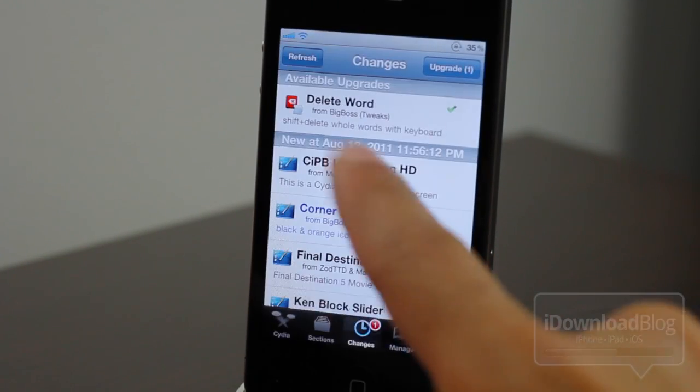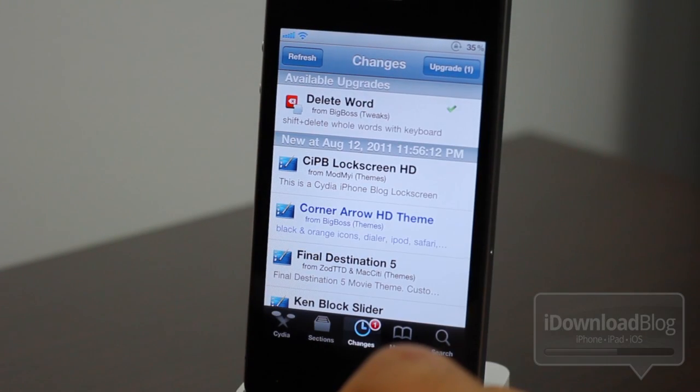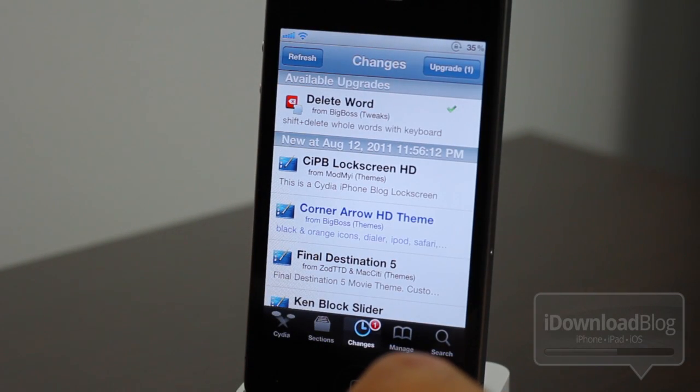Let's go to Cydia and check it out. Let's just open the multitask switcher. And there you go. Back to Cydia. No loading necessary, folks.